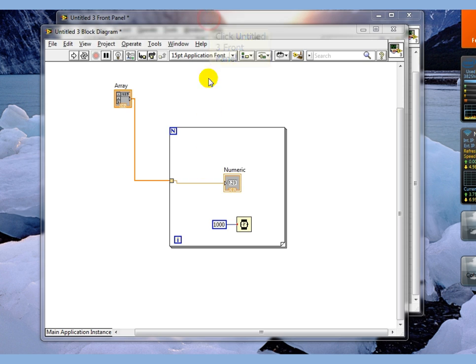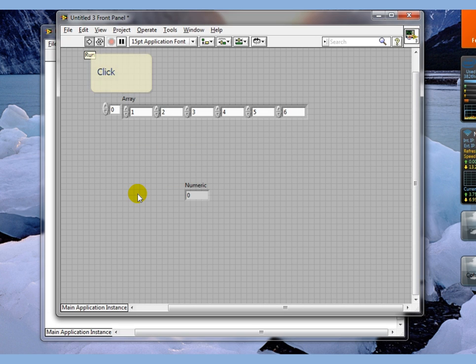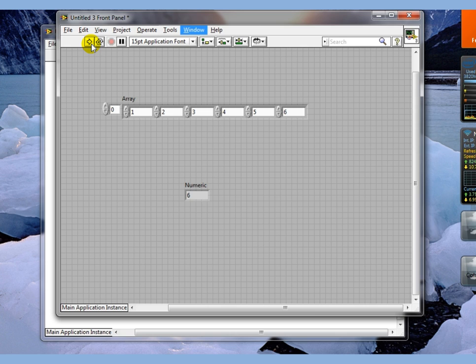So if we go back here now and we watch our counter here as this runs, we're going to see it just basically go through our six elements before the program terminates.